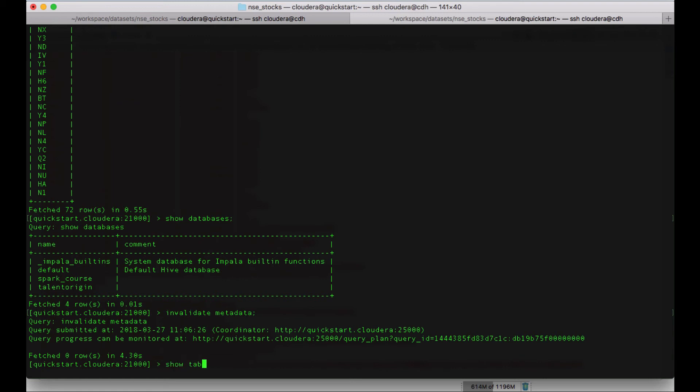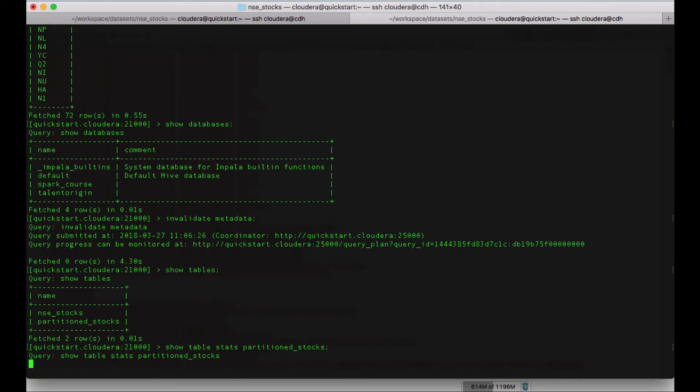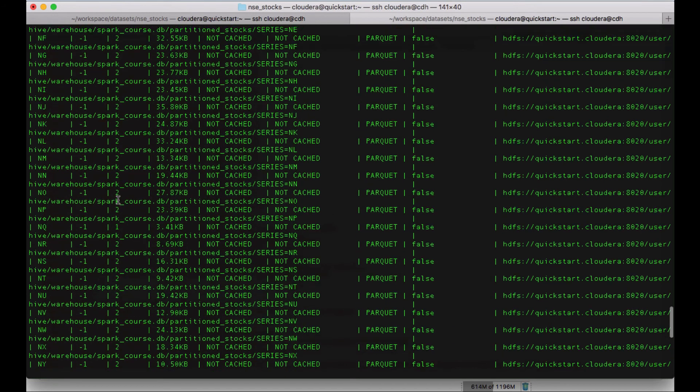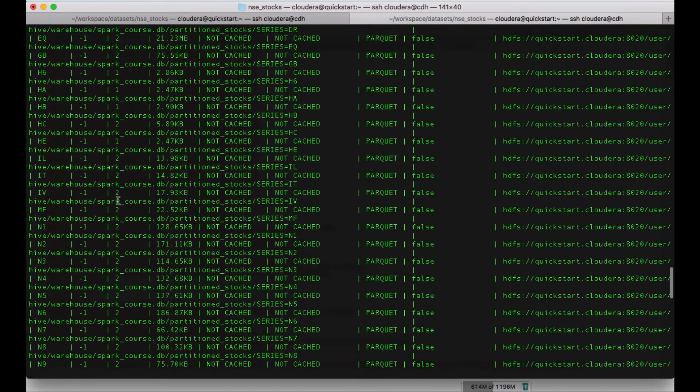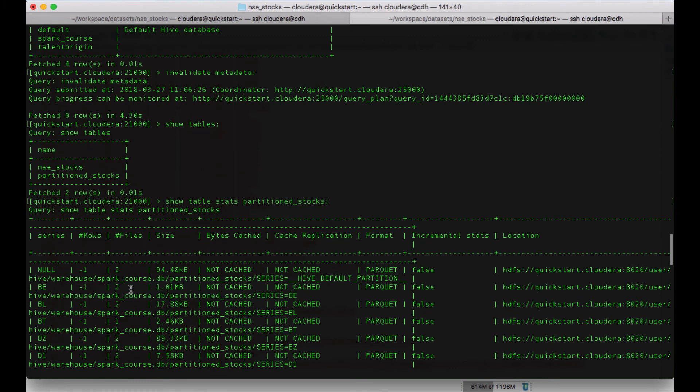Let's see if the table is available now. Show tables. And you can see there's something called partition table. Let me just quickly show table stats and give this partition table. And you can see all the partitions which are created using this Spark job. And you can see the number of rows is showing us minus 1.